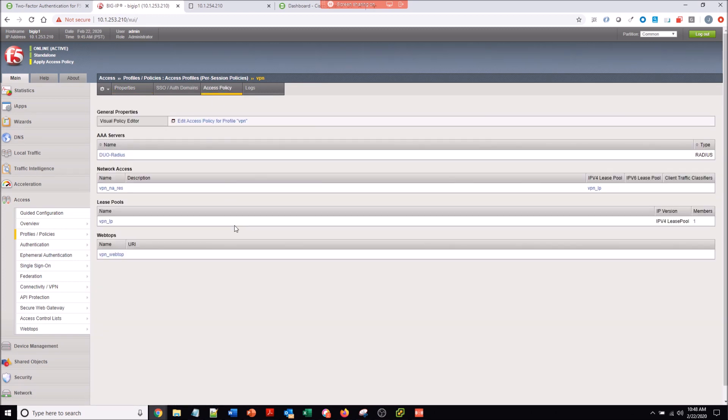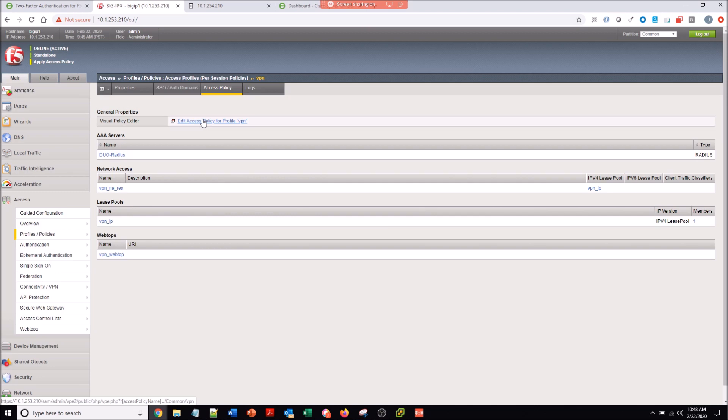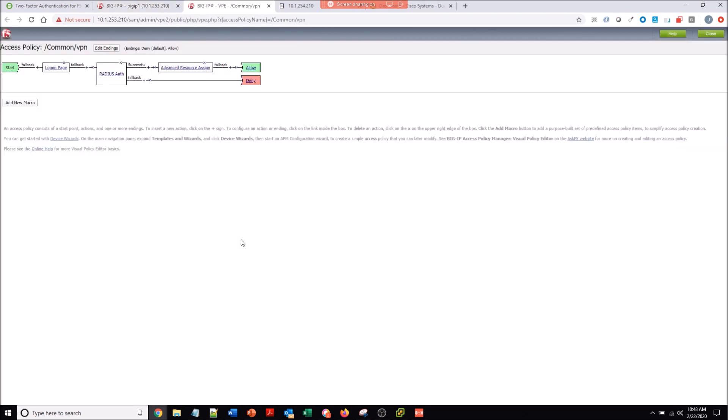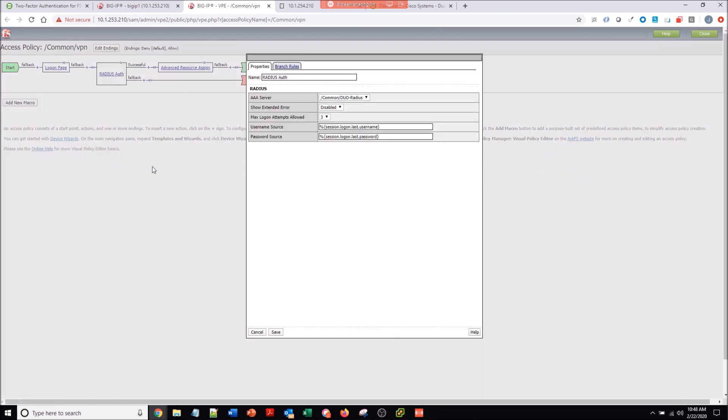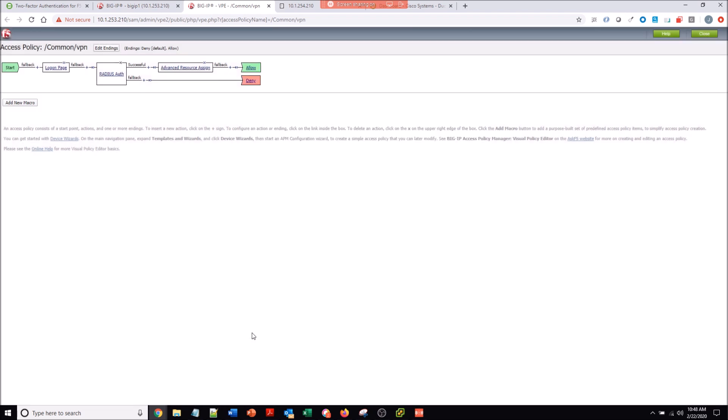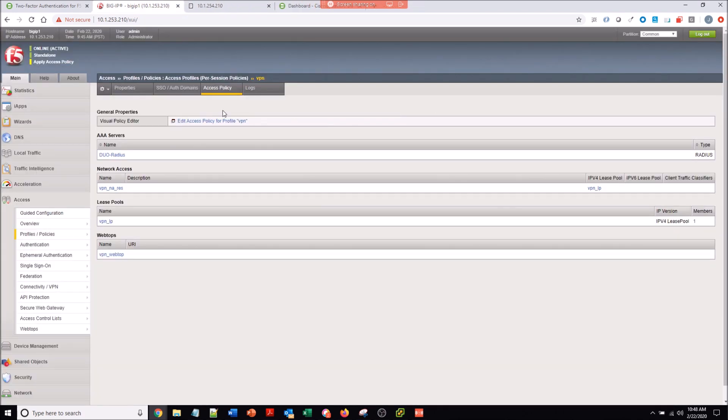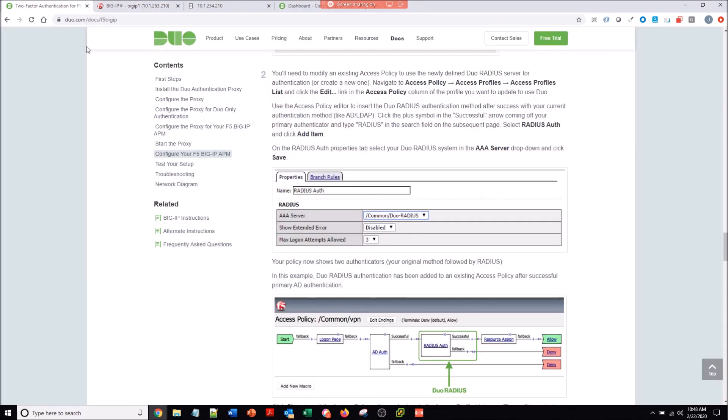So access policy, this is where you're going to come in. This is what we added, right? That AAA servers. So what we want to do is just edit that access policy. And all you're going to do is add this radius auth, which is going to point to Duo. And there's that little plus sign that I just hovered over a little bit. All you do is hit that plus sign, the box comes up, and then you put in the parameters that I'm showing you there. Once you have all that configured, you'll close this off. You'll see it added here and we're good to go.